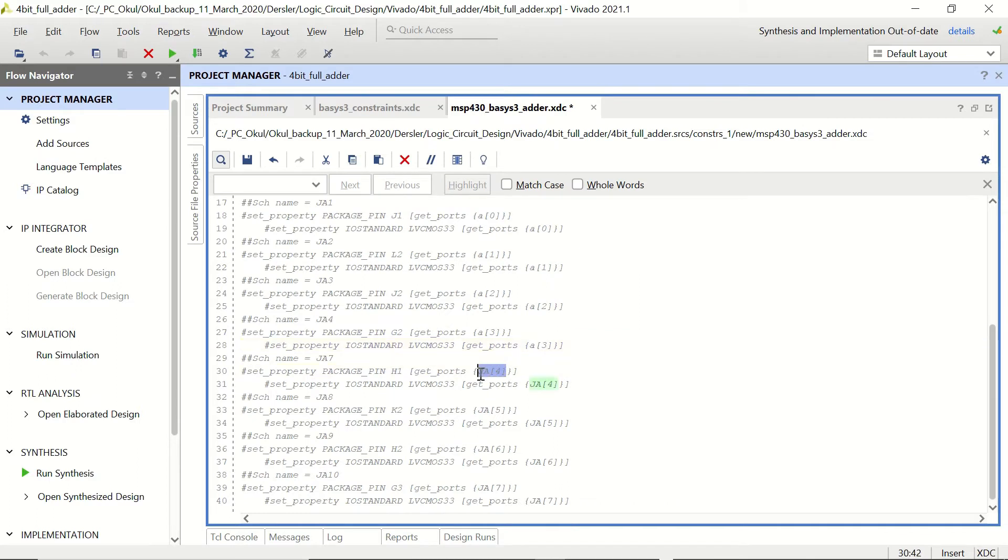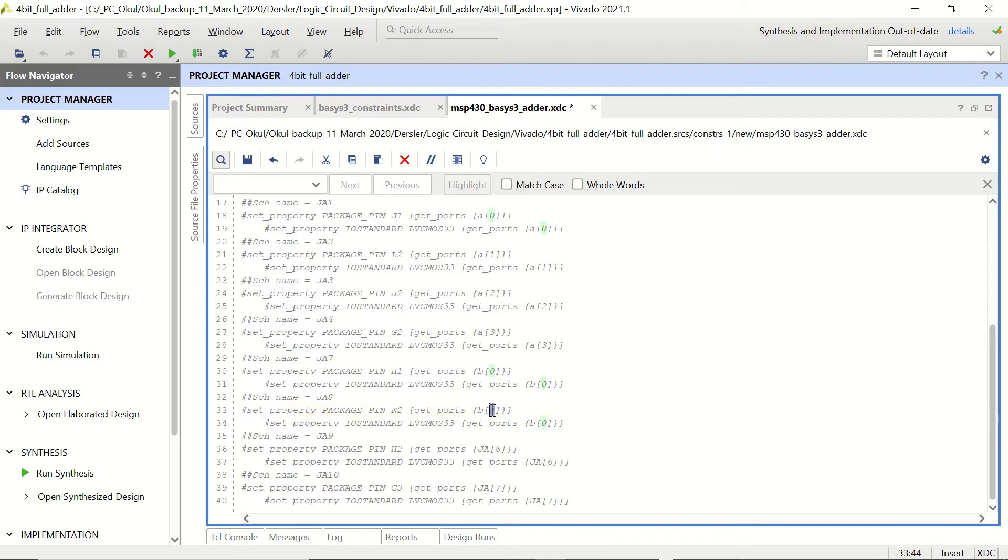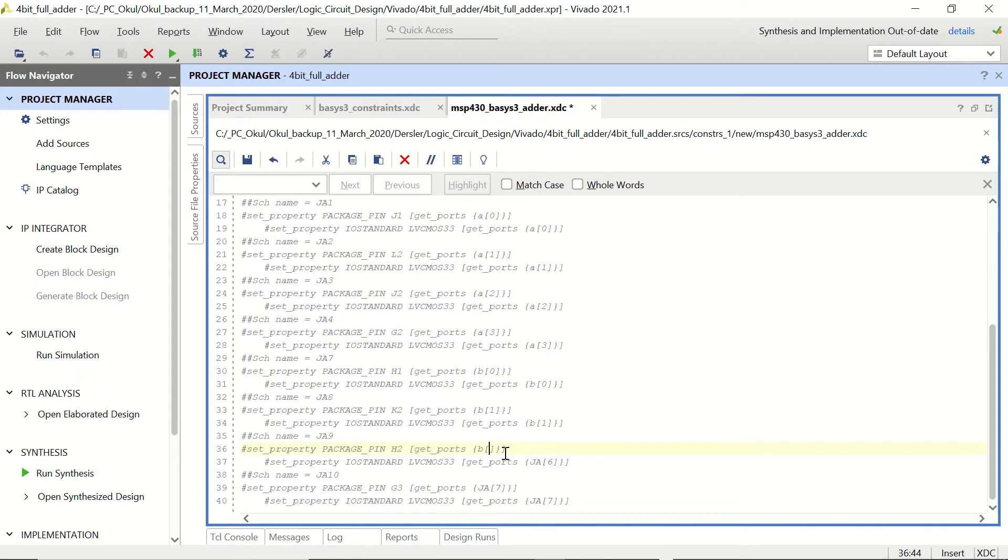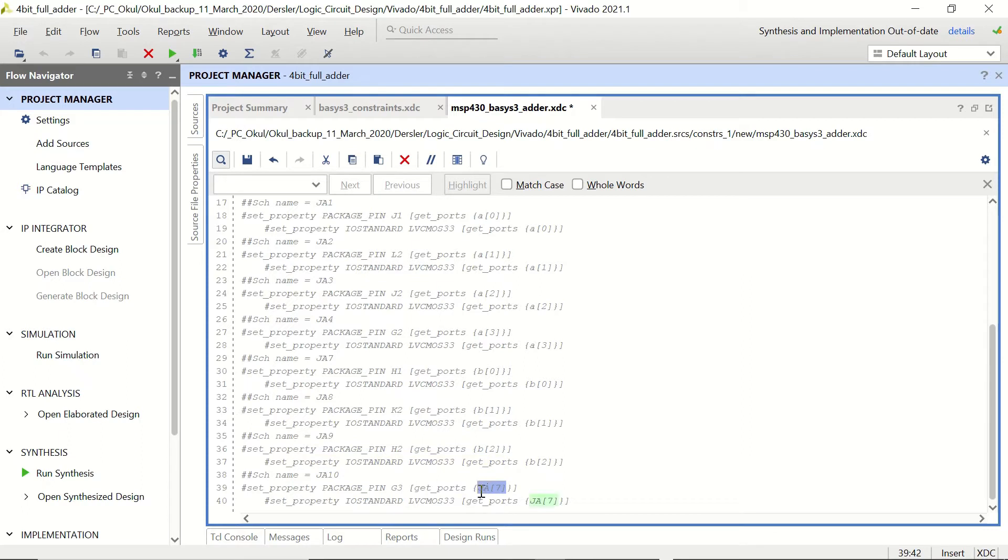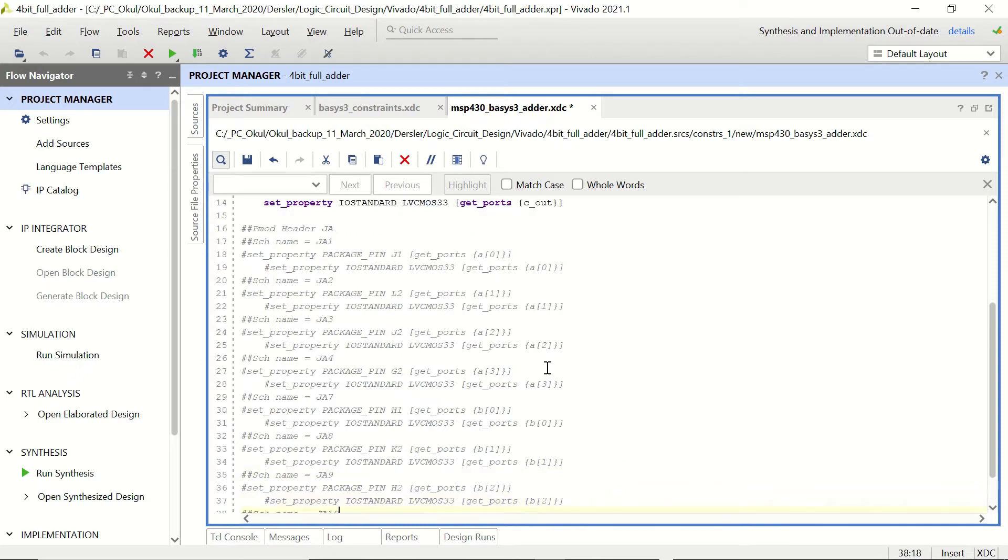So this one is going to be B0, this one is going to be B1, B2, and of course let's uncomment these sections.